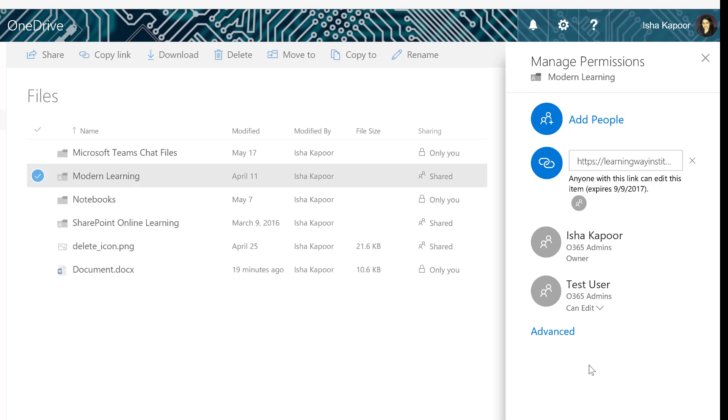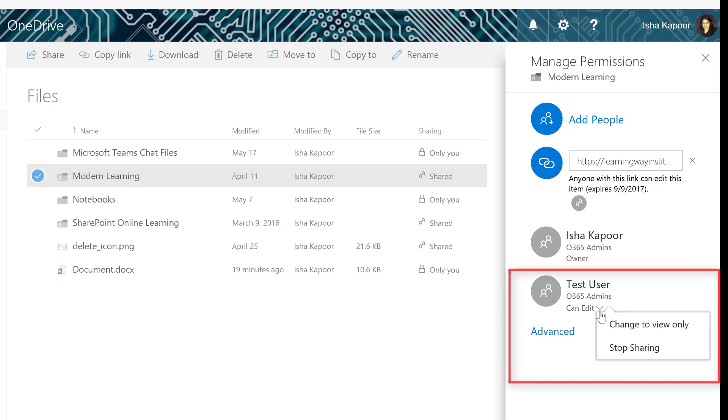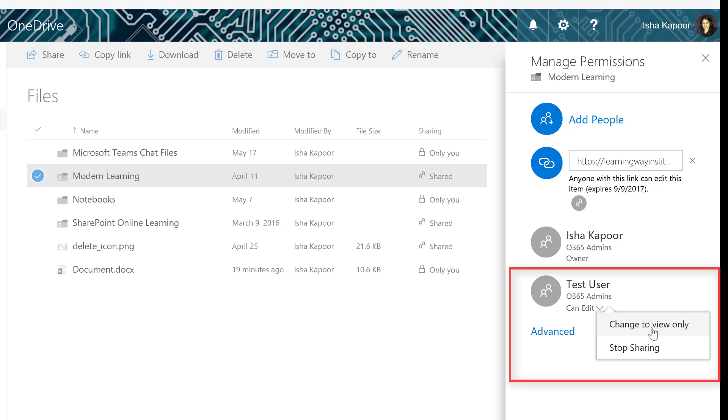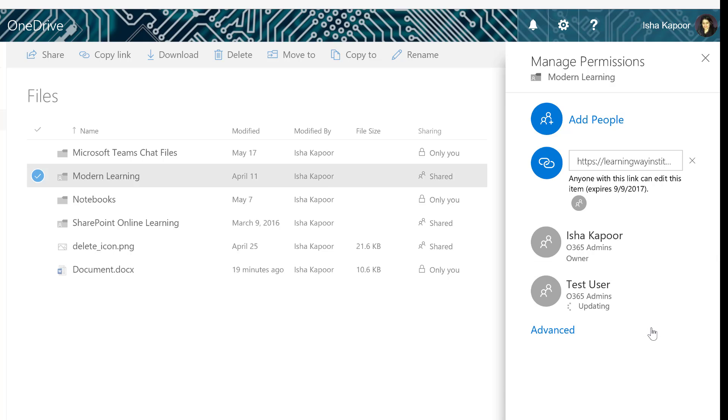If you want a user to view a file and not edit it, select the arrow next to their name and then select Change to View Only.